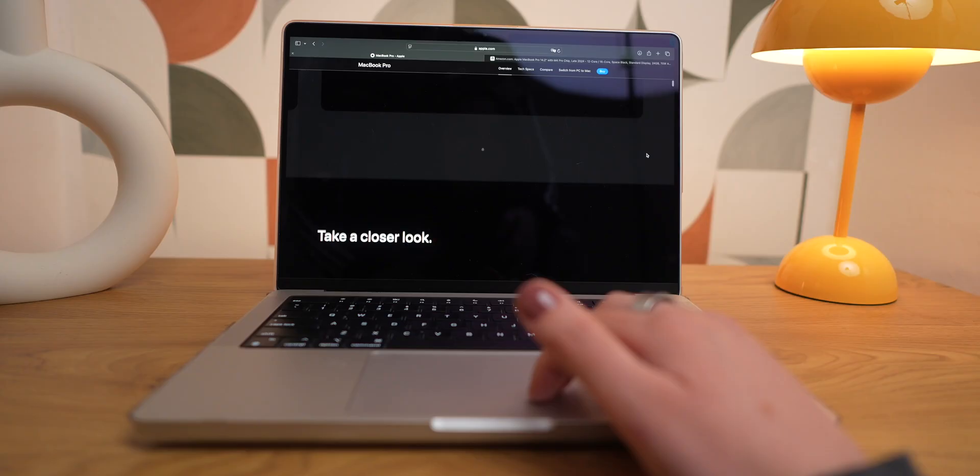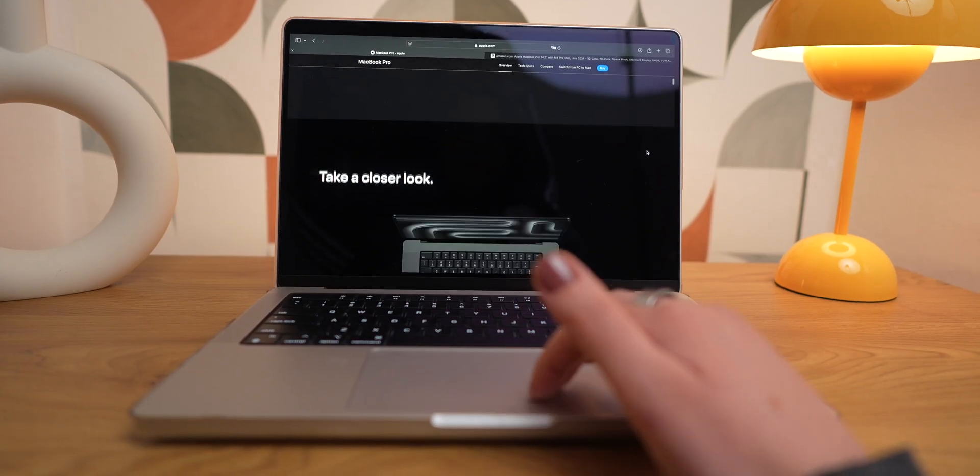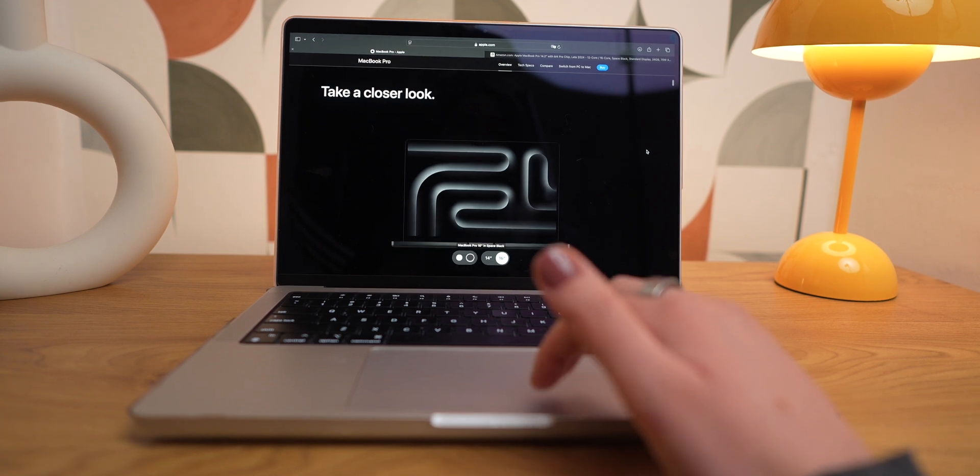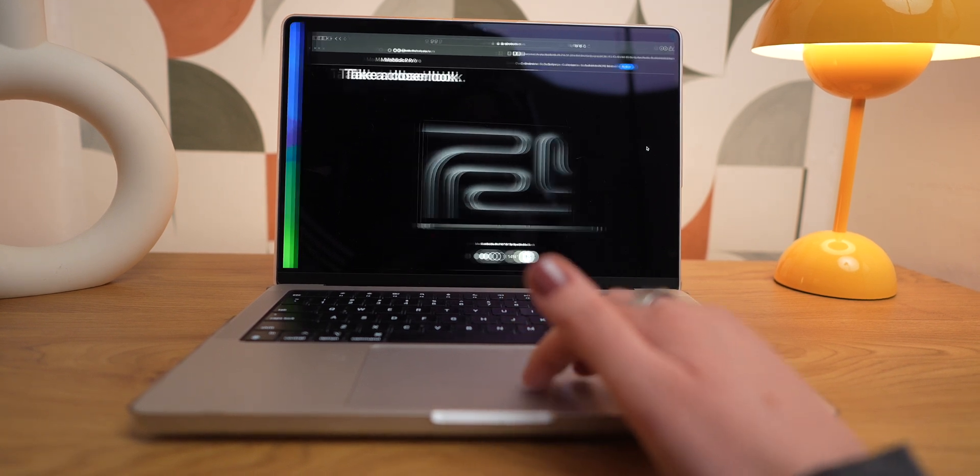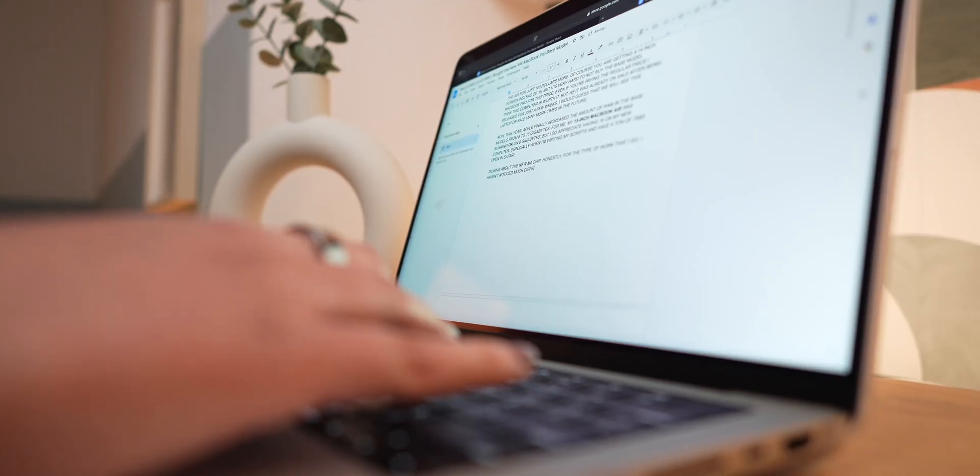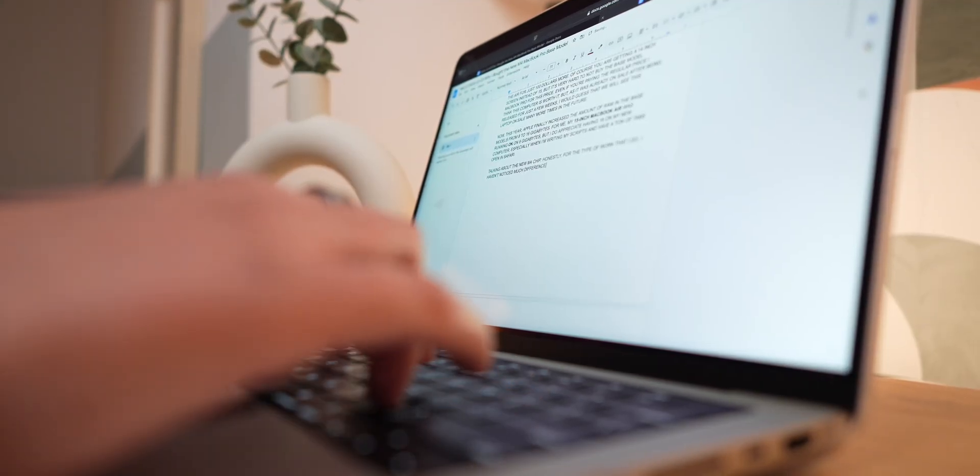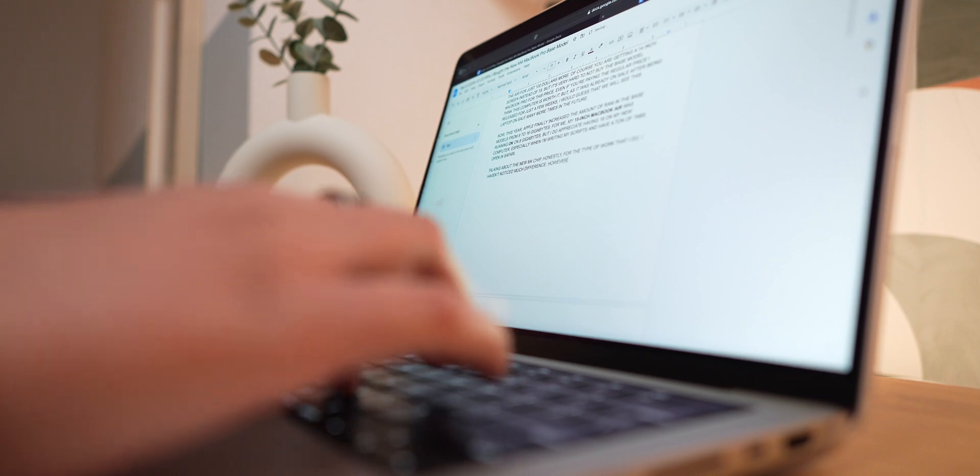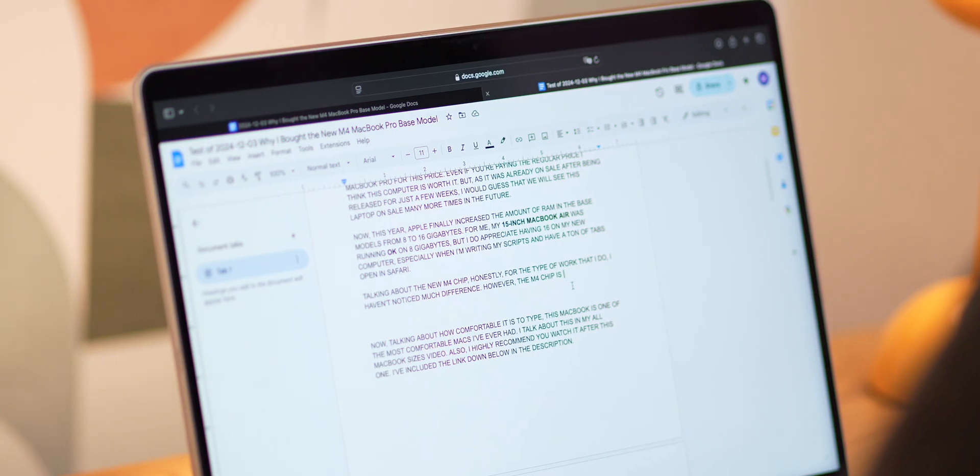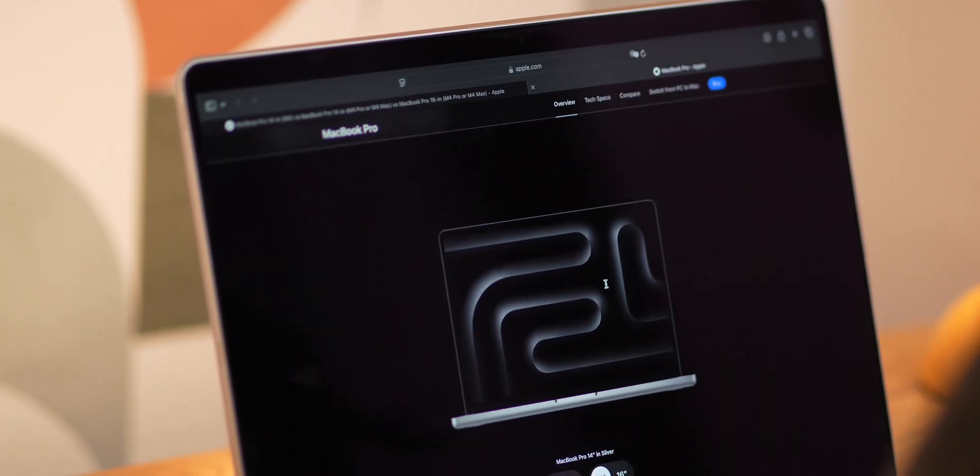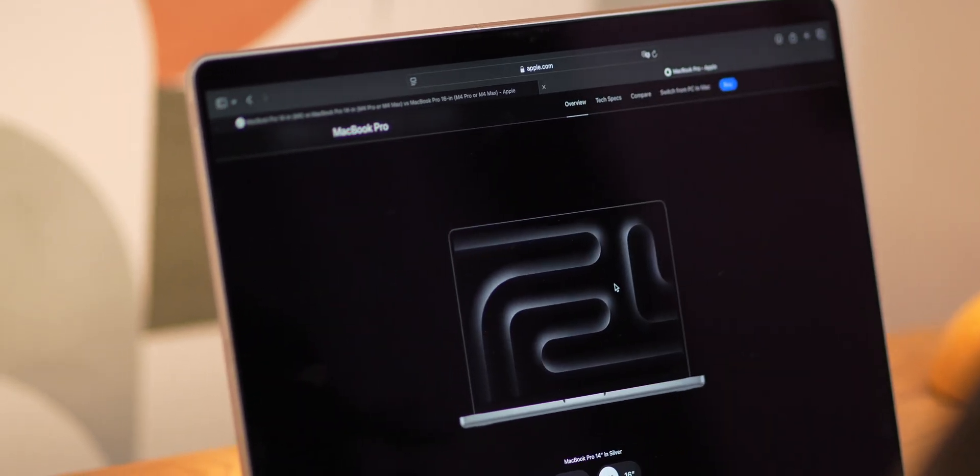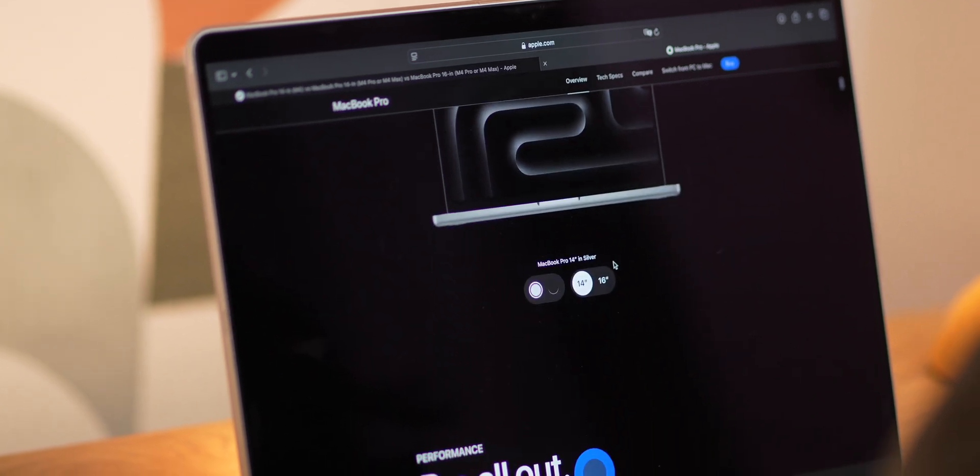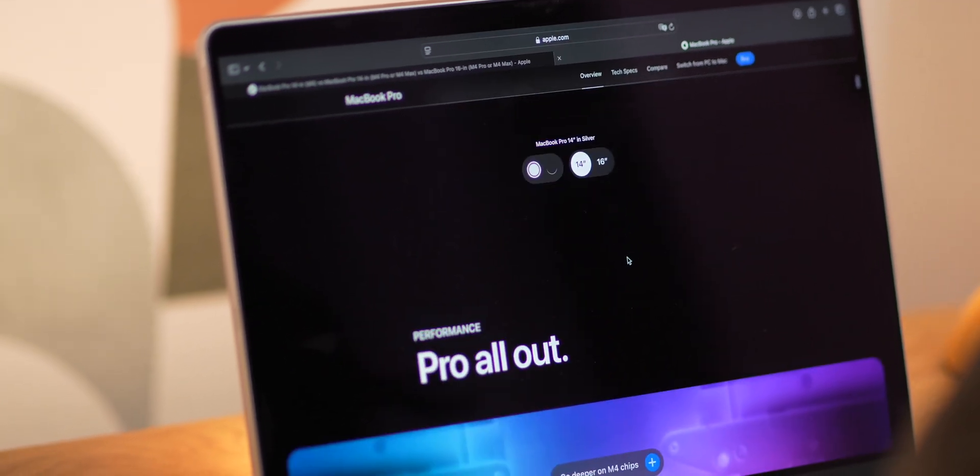Talking about the new M4 chip, honestly, for the type of work that I do every day, I haven't felt much difference. However, depending on what you do, this processor will beat the previous Pro chips in many aspects, and I've seen a lot of users saving money and not upgrading to the Pro version just because of how good the base M4 is.